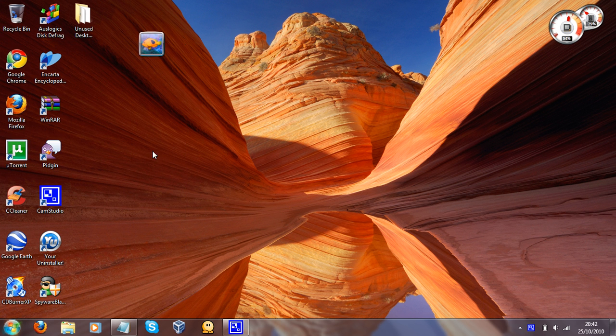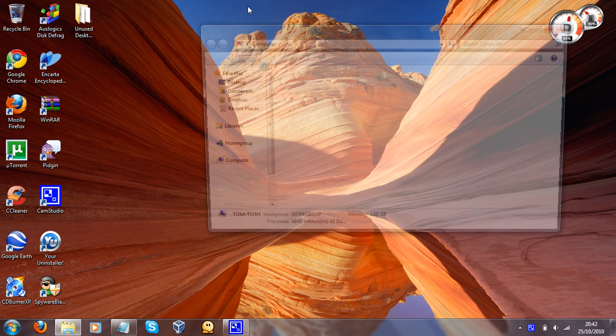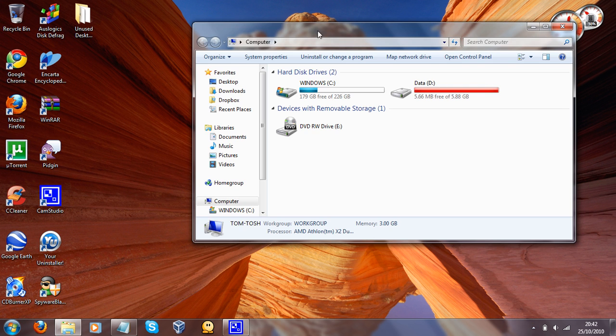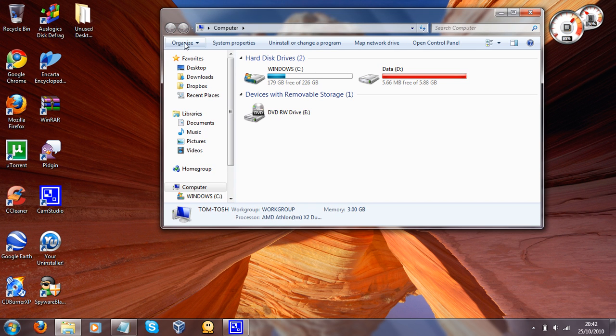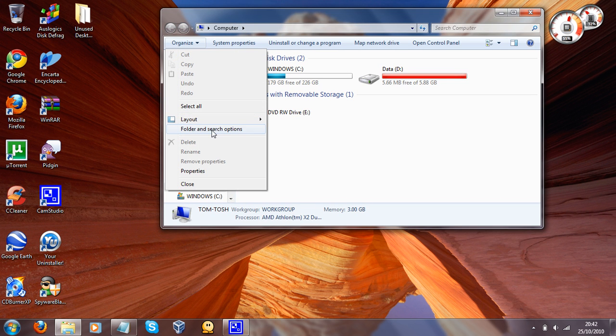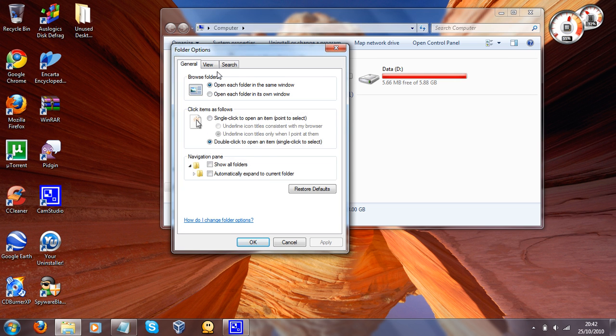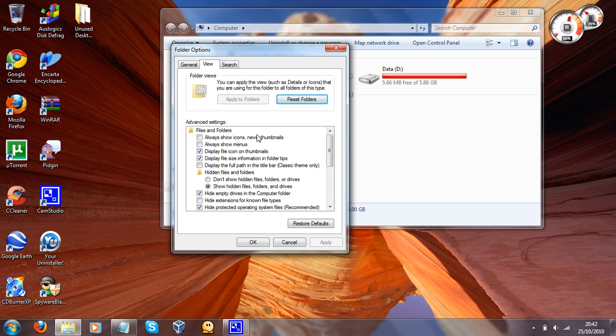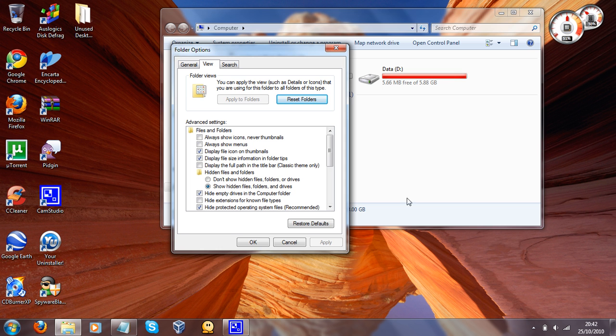So anyway, what you want to do is you want to open up Explorer. You want to go to Organize, Folder and Search Options, then to View, and then you want to untick this box, Hide Extensions for Known File Types. After doing that, hit Apply and hit OK.